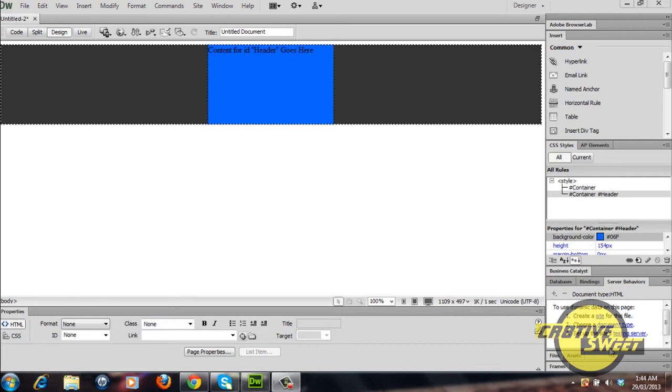That was a brief example of how CSS rules affect div tags. I'll show you another example using the float CSS rule. Let's create two new div tags and name them left and right and position them underneath the header div.